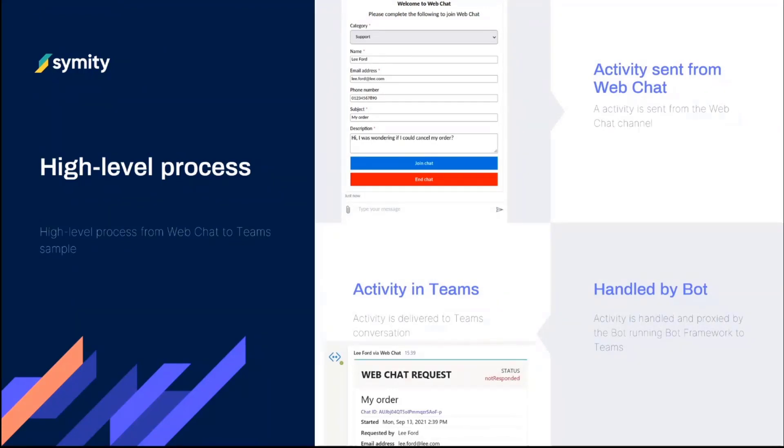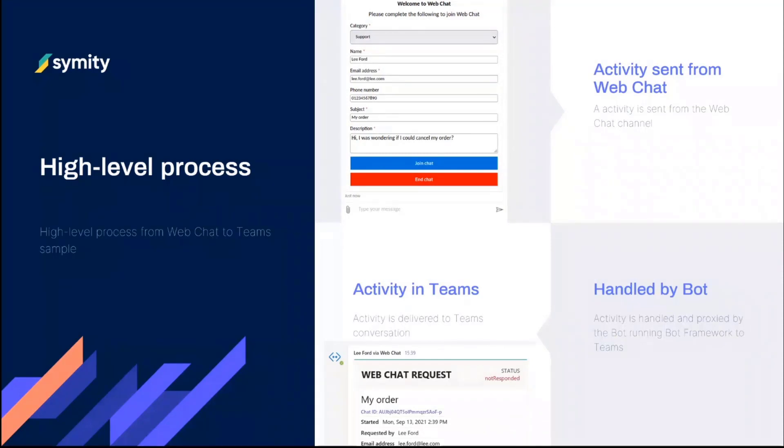And going over the high level process, what's happening here is an activity when someone's joined a chat or someone sent a message comes from web chat. So the bot is handling it in bot framework and then effectively relaying that activity back onto teams. And likewise, it's the same the other way. If someone mentions the bot within a conversation, that thing gets handled by the bot and then relayed back through to the web chat user.